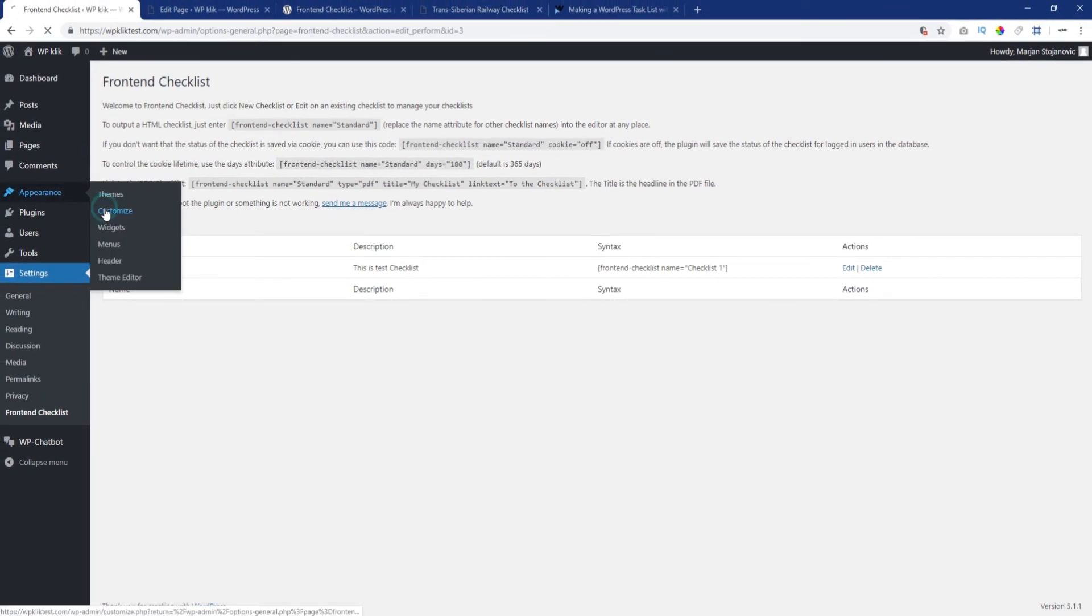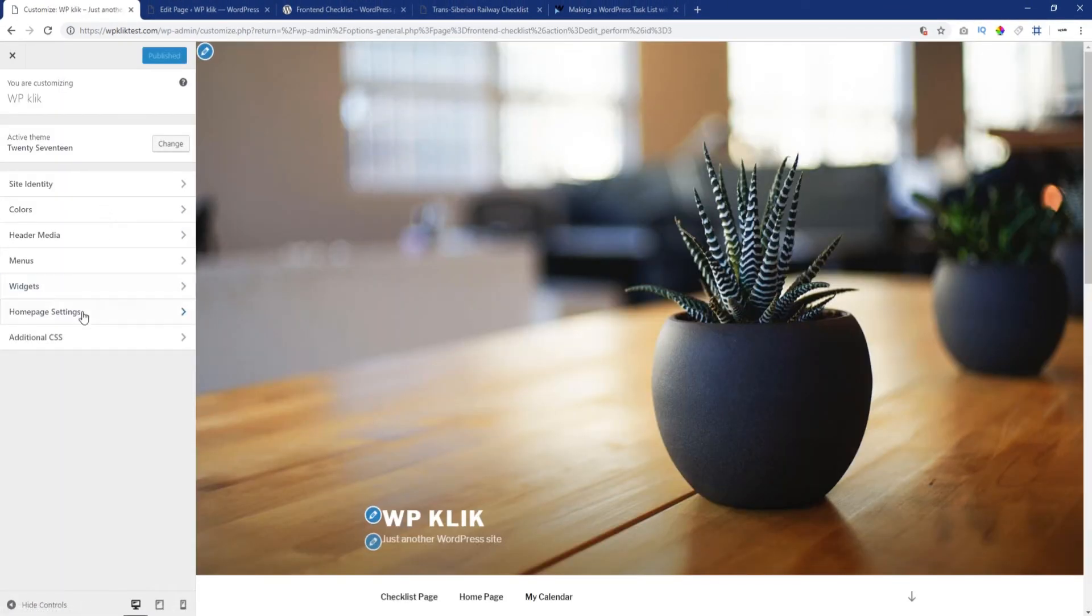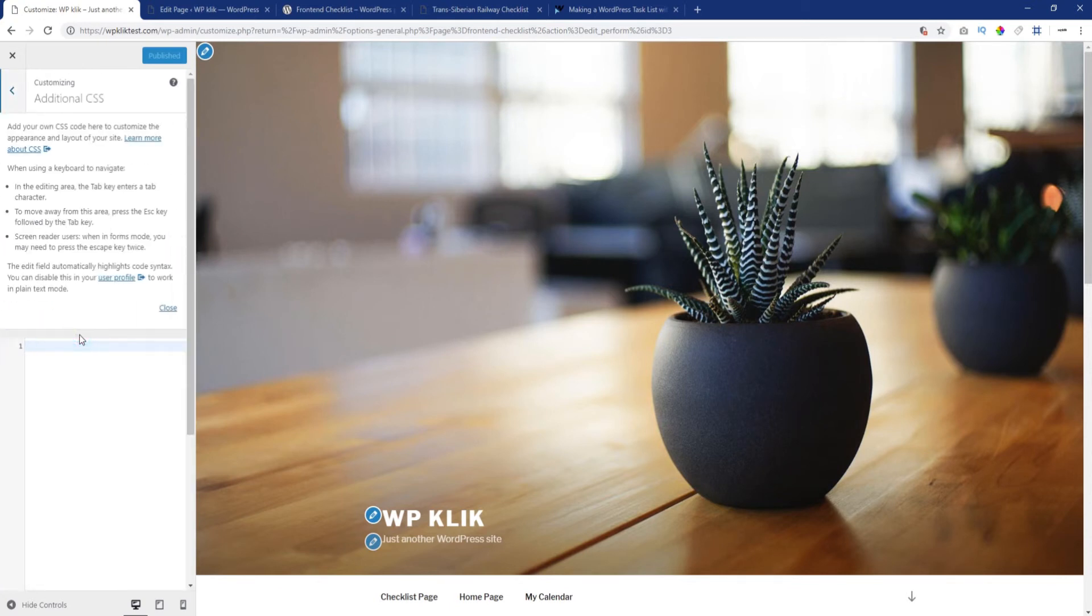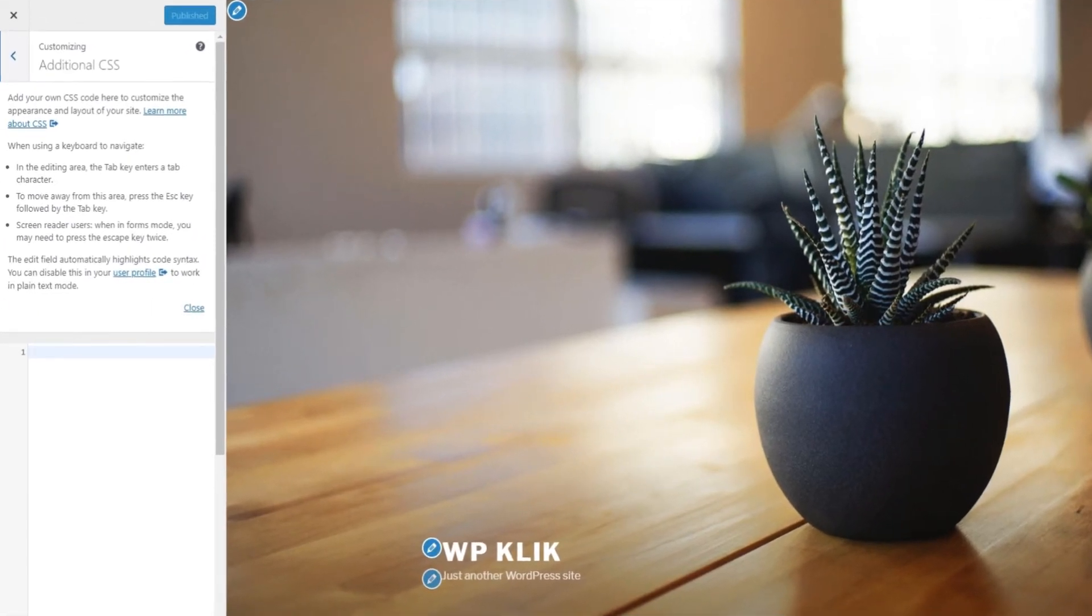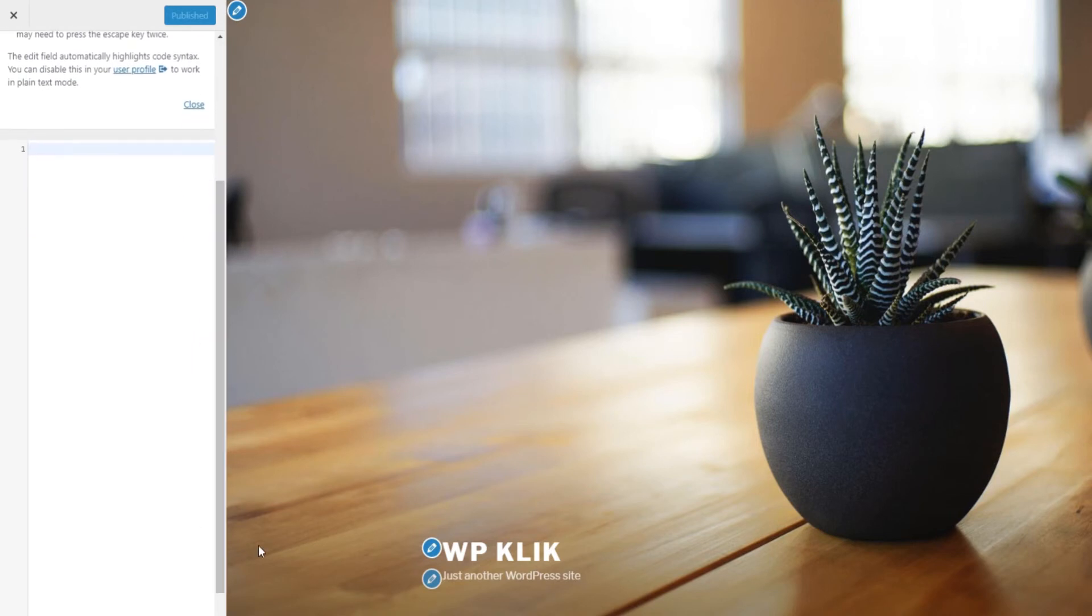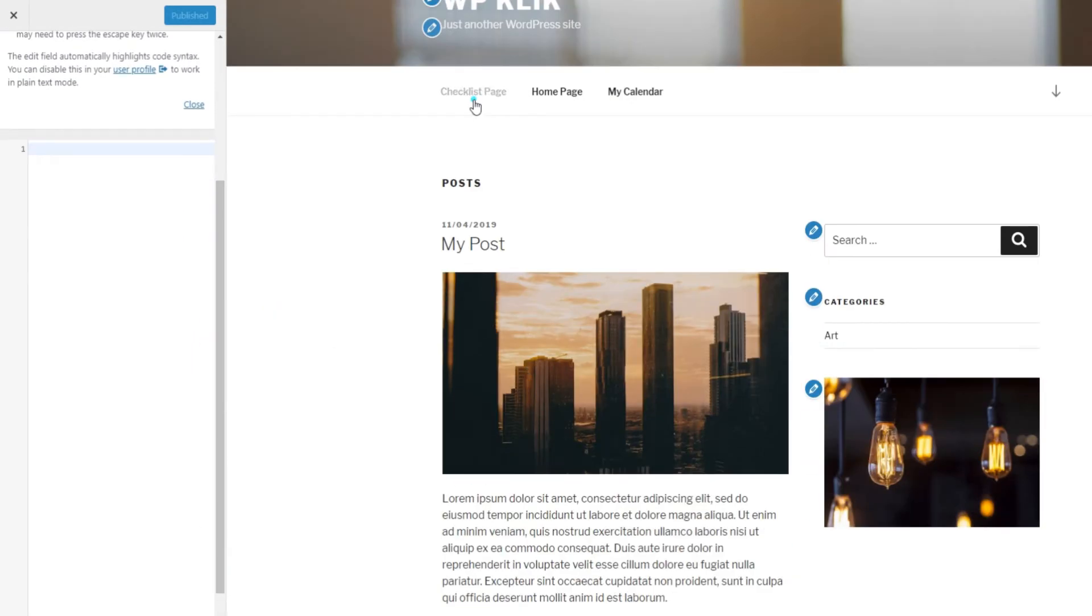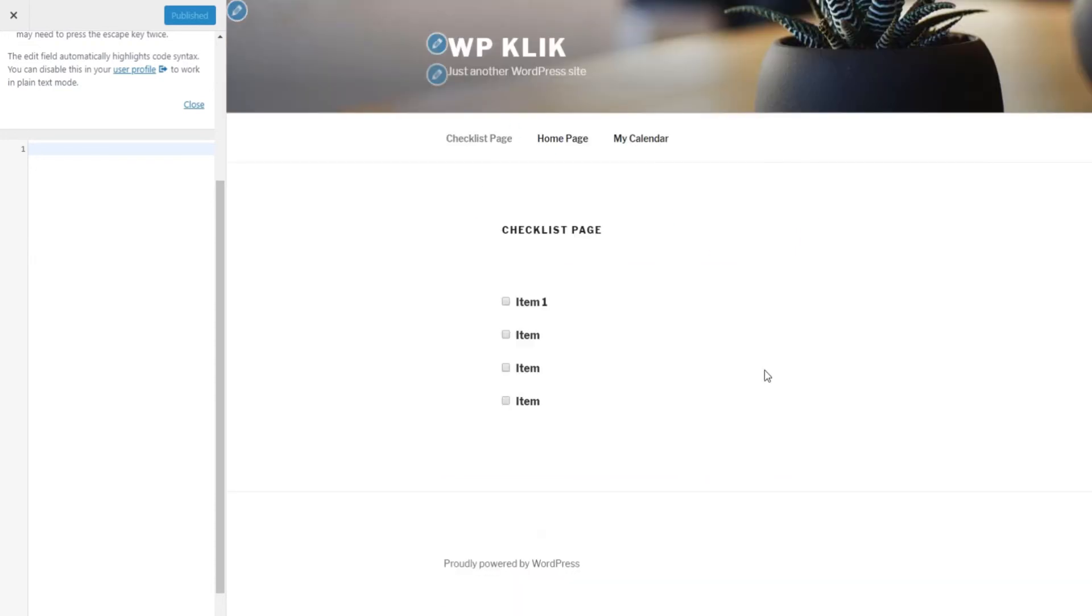Go to Appearance, click on Customize, and then on Additional CSS. To your left, you'll see a field in which you can enter your CSS. In our case, the myclist class. You can follow the live changes in the field to the right. Go to the menu and find the page your checklist is located.